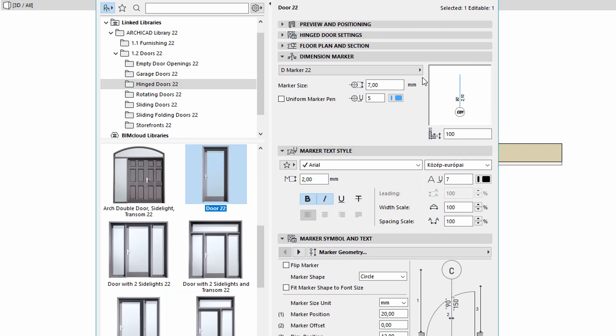Only the marker specific settings and the preview of the marker can now be found on the dimension marker tab page.